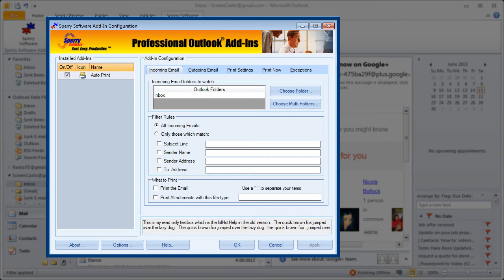Autoprint does exactly what it says. It gives you the ability to automatically print emails or attachments to emails as they come into your inbox or for that matter any incoming folder that you have set up in Outlook. In order to make that happen you have to set up at least one folder and you can of course do multiple folders that you wish the add-in to work with.